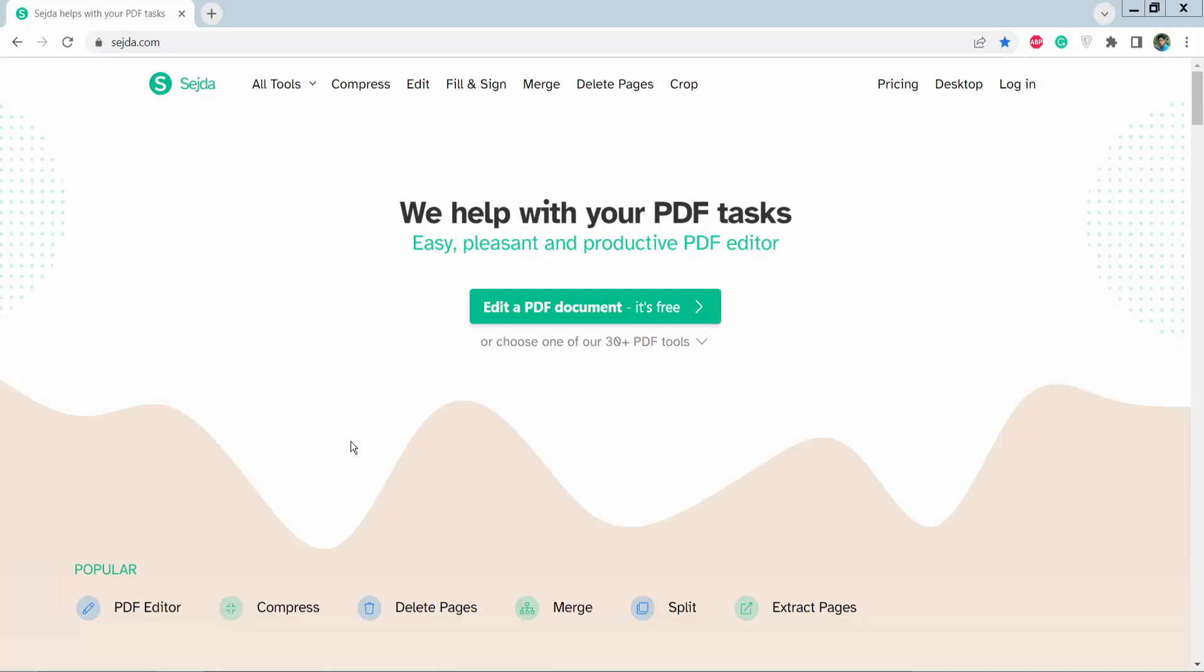Hello everyone, today I will show you how to fill out a PDF form using Sejda, the online PDF editor. First, go to sejda.com and here we will find this is the PDF editing website.